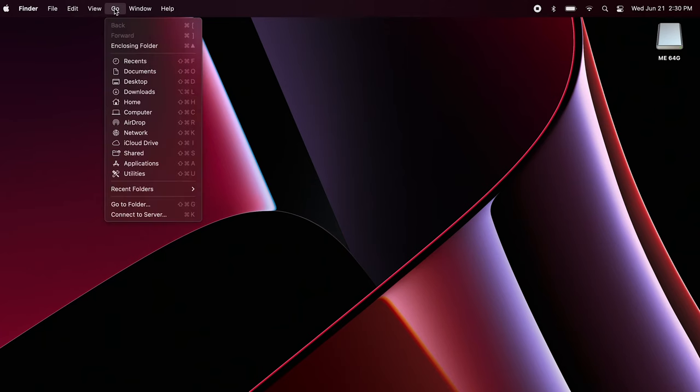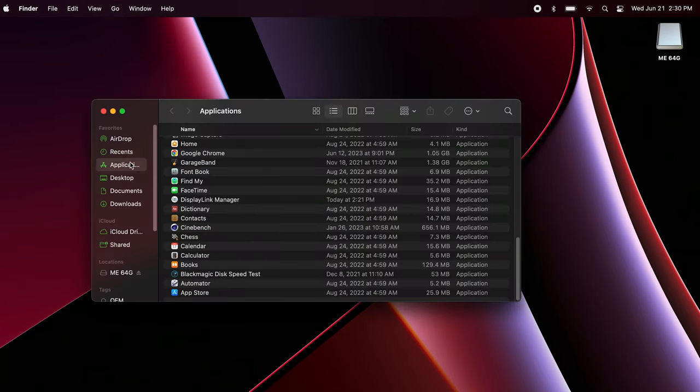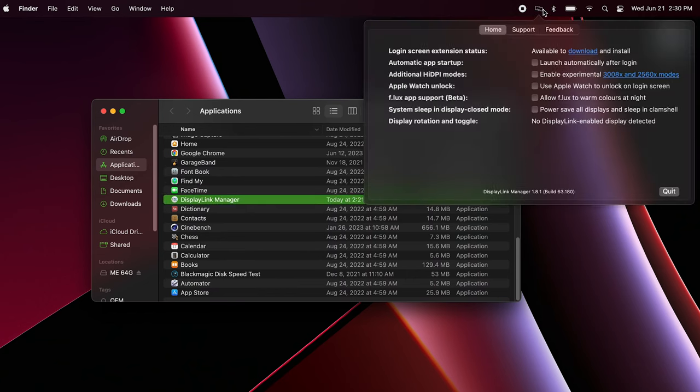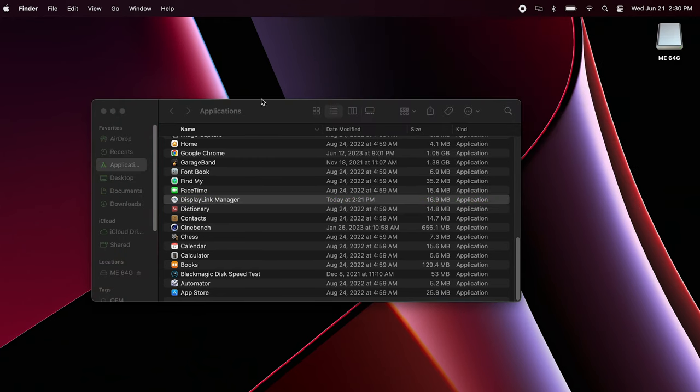Navigate to Finder, Applications, and open the DisplayLink Manager app. Once there, select the DisplayLink Manager app icon from the menu bar and click the checkbox for Launch app automatically after logging in from the automatic startup section.